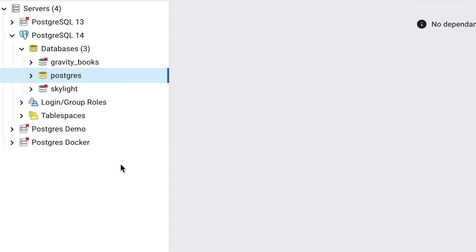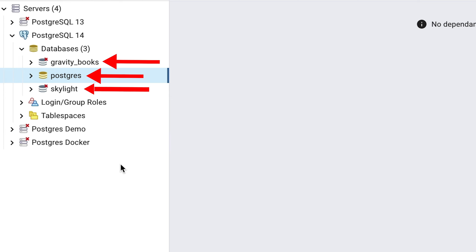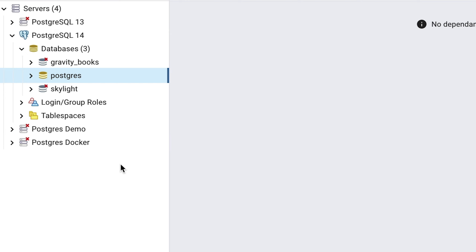After you have connected to the PostgreSQL server, you'll see an entry in the left panel underneath the server called Databases. Click on the arrow to expand this entry. In my example, there are three databases: Gravity Books, PostgreSQL, and Skylight. Your server should only have one, called PostgreSQL. This is the default database, and will be enough for this lesson.